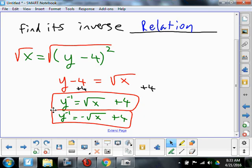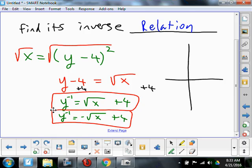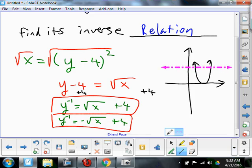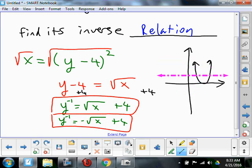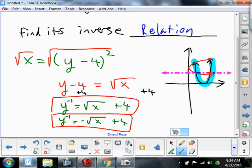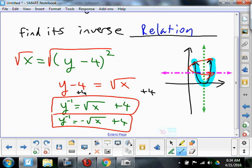We're almost done. The original function was a parabola — y equals x minus 4 quantity squared — translated four units to the right. Does that original function pass the horizontal line test? No. Because the original function doesn't pass the horizontal line test, its inverse is not a function. Its inverse wouldn't pass the vertical line test either. Because the original function does not pass the horizontal line test, its inverse is not a function — it's an inverse relation.